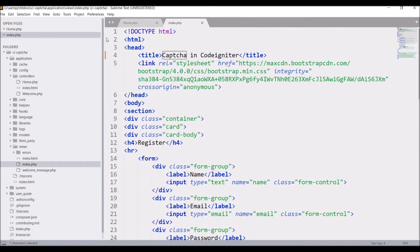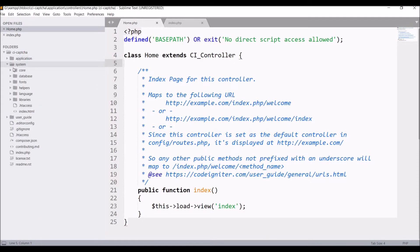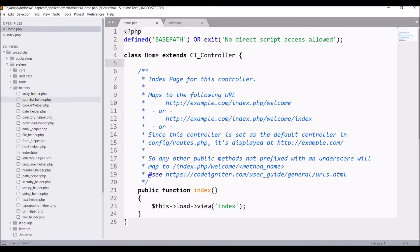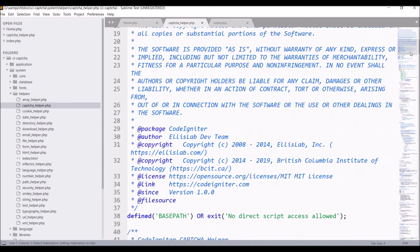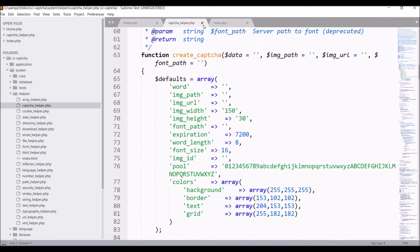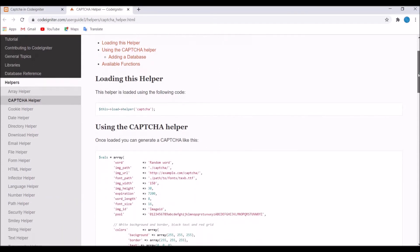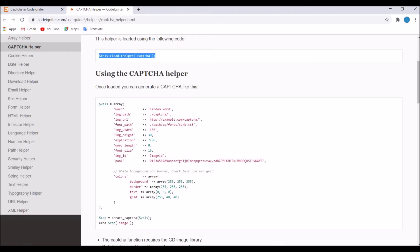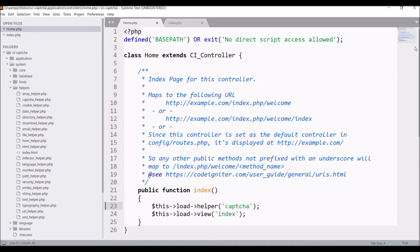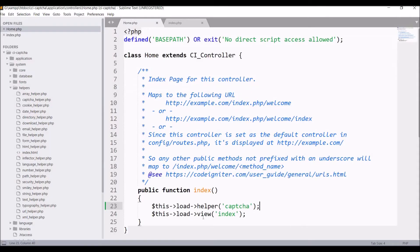Let me show you the CAPTCHA helper. Close the application folder, open the system folder, then open the helpers folder. The second item there is the CAPTCHA helper, which contains the create_captcha function that I'll be using. In the documentation you can see that the first step is loading this helper, so let's go and do that in the index function.